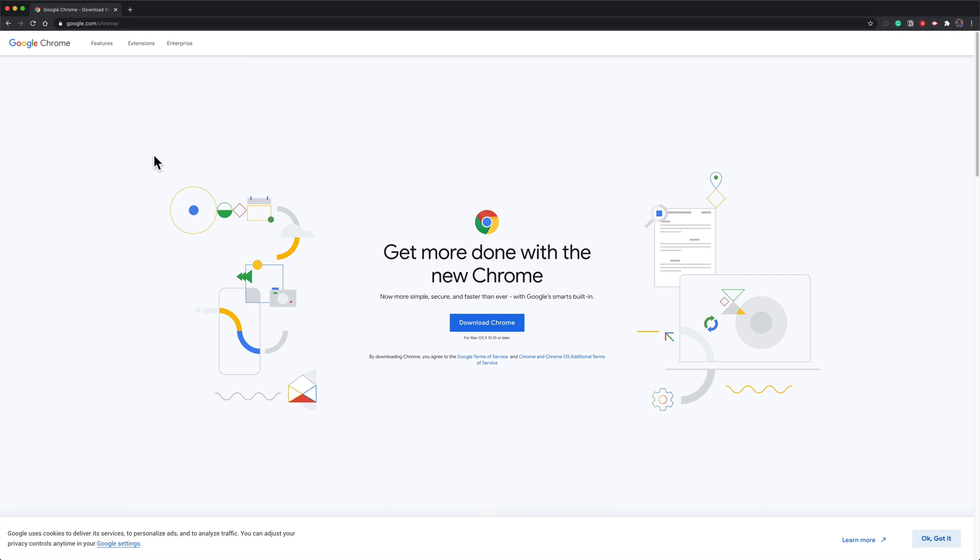To exit guest mode all you do is just close down the browser window and all browsing activity will be deleted.